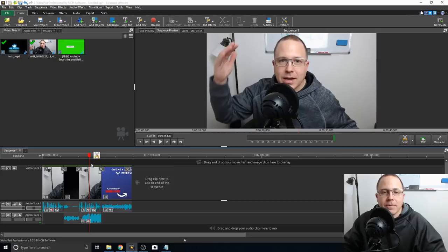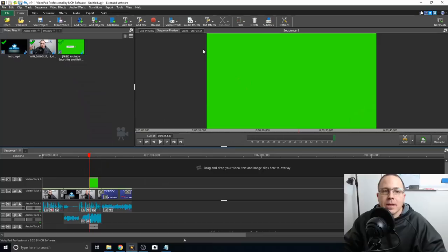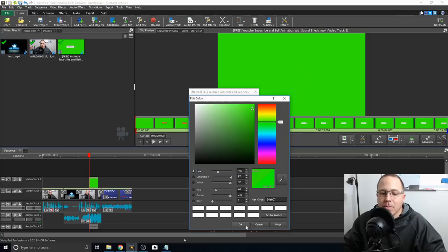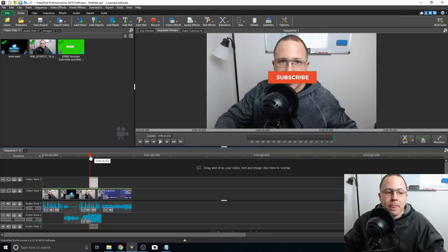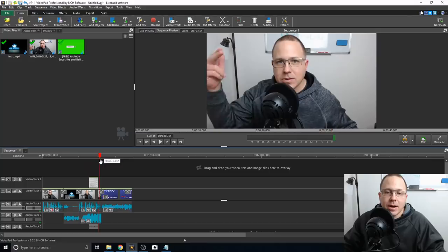Another cool feature is using a green screen subscribe button. Just say right here is where I'm saying 'hey, if you're new to the channel hit the subscribe button' — I drop in this button, which is a pre-made button on a green screen. I come up here, hit Video Effects, hit Green Screen, click this green button, click the little dropper to get that exact color, hit OK, then I come down here and set it to 90 and 20. Those numbers just seem to work. Then you can see how I drop that right in there.